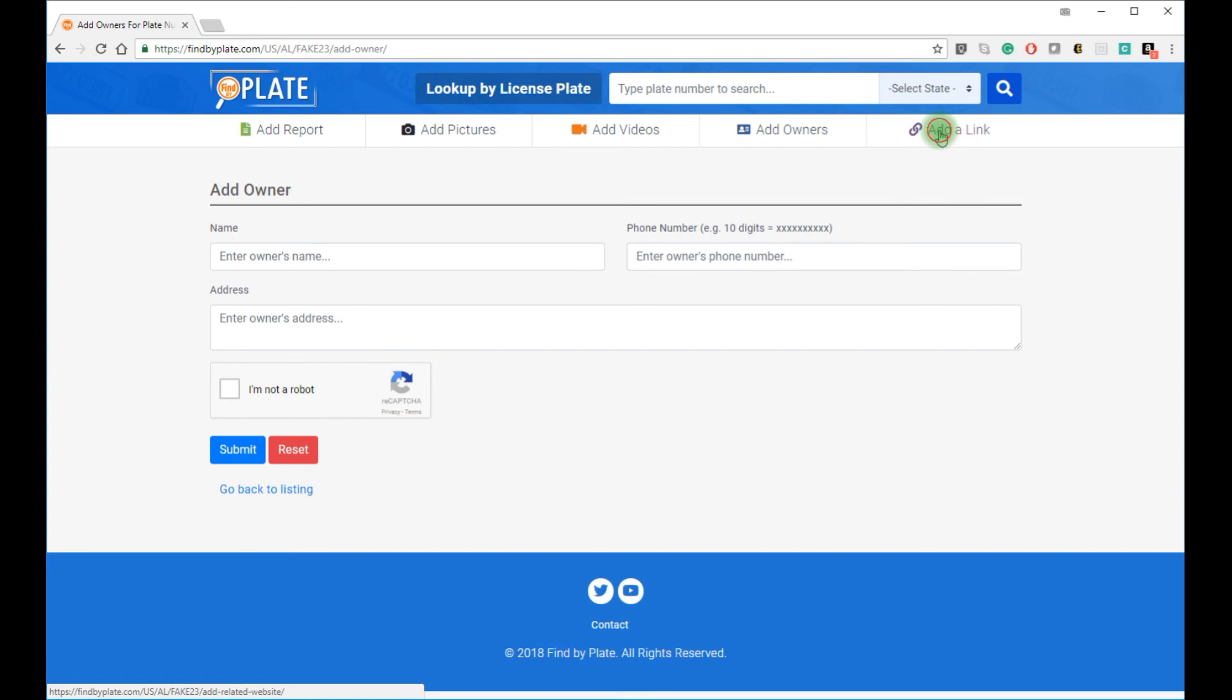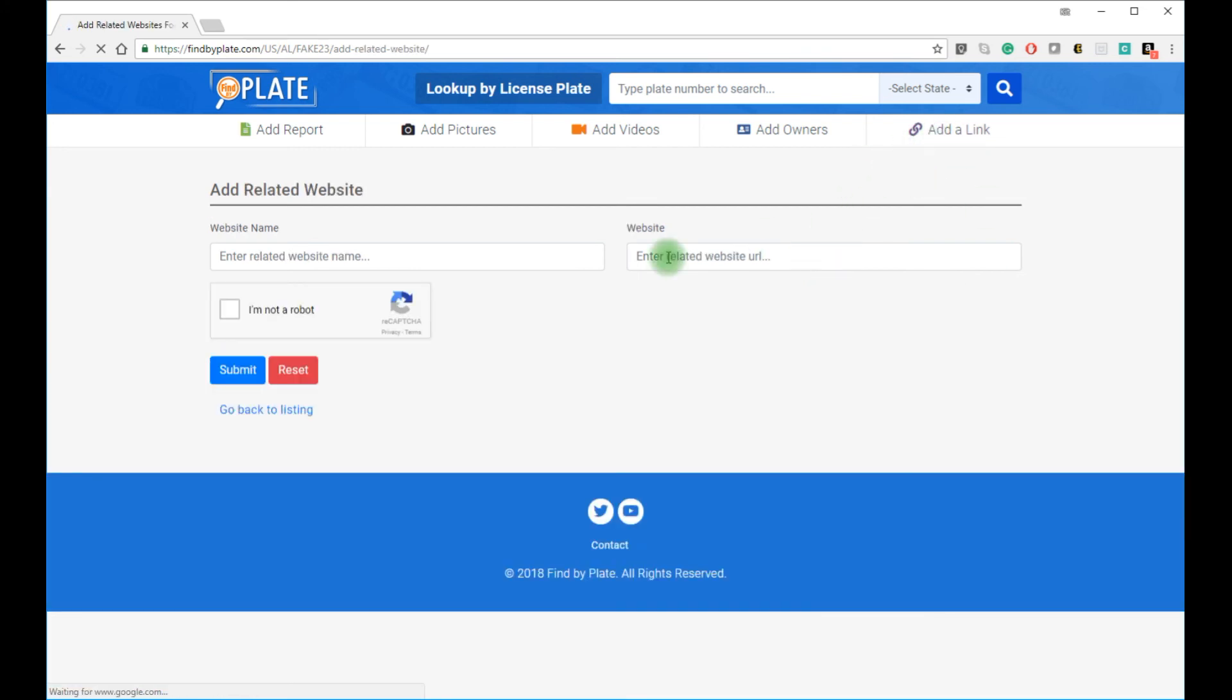And if you see other related content on other websites, you can simply submit a related link. Just provide a name for that link and the URL.